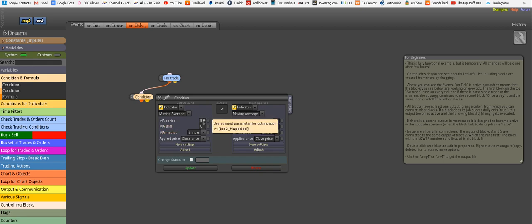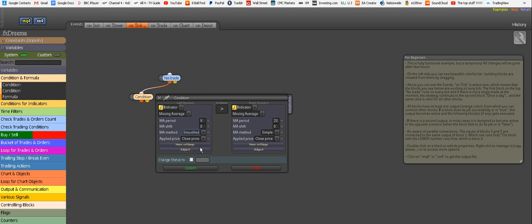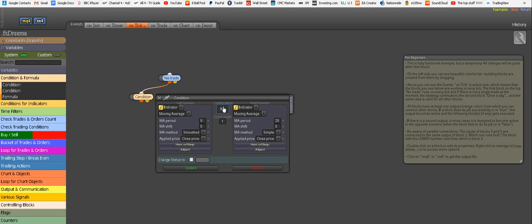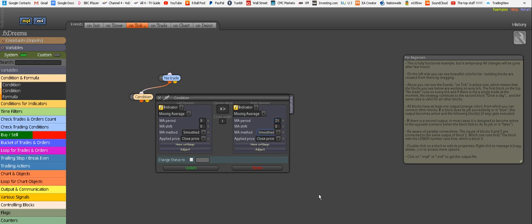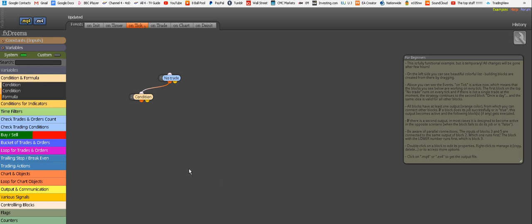Let's start changing things. We need period 9, and instead of simple here, choose smoothed. It needs to cross above, not just be above, but actually cross above. Another moving average, which is already selected, period 21, and also smoothed instead of simple. That's our first buying condition. Click update.